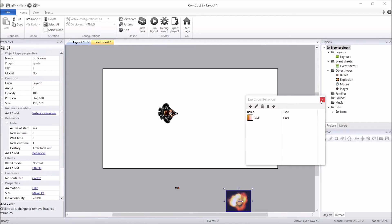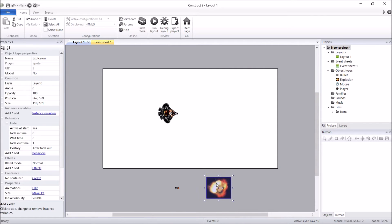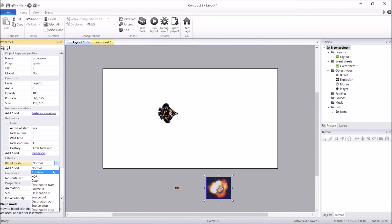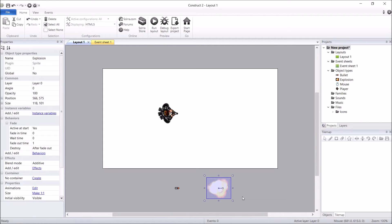Those settings look pretty good. When the explosion is created, it's going to fade out in one second and then destroy itself, so we don't have to worry about any timers or it dissipating. The second thing we're going to change about the explosion is the effects. Instead of a normal blend mode, I just want to change it to additive. And you can see straight away that's made a big difference — it's gotten rid of the black and dark colors in the explosion and it looks pretty good.